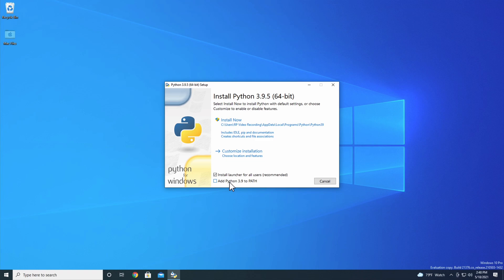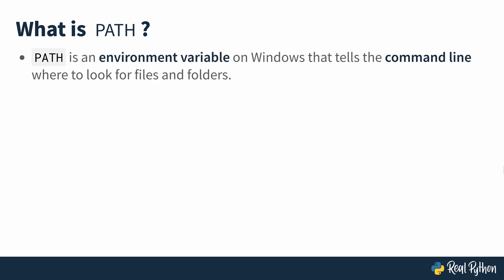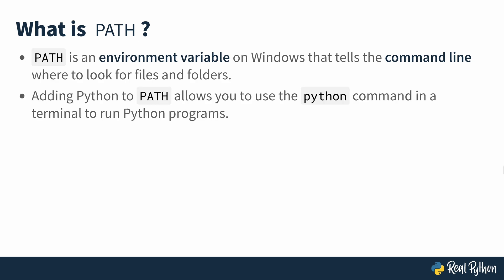Before we determine whether or not you should add Python to PATH, let's talk about what PATH is. PATH is an environment variable on Windows that tells the command line where to look for files and folders. If you don't know what an environment variable or the command line is, that's fine. The key takeaway is that PATH tells the operating system where to look for things when you issue commands. Adding Python to your PATH allows you to use the Python command in a terminal to run Python programs.